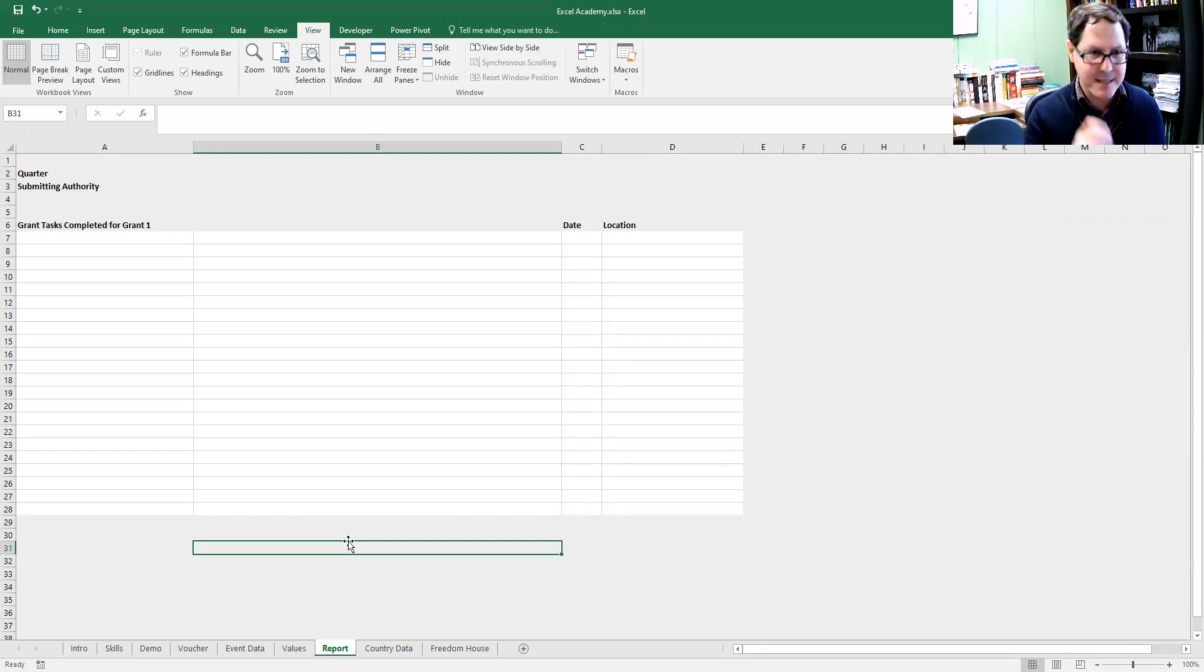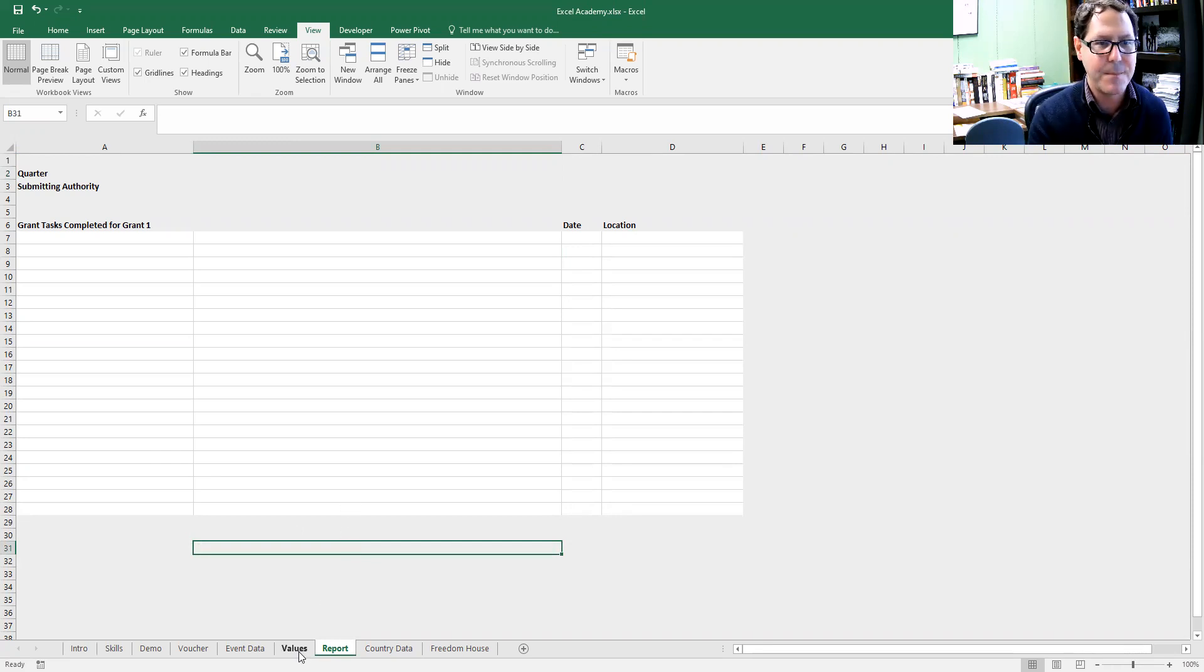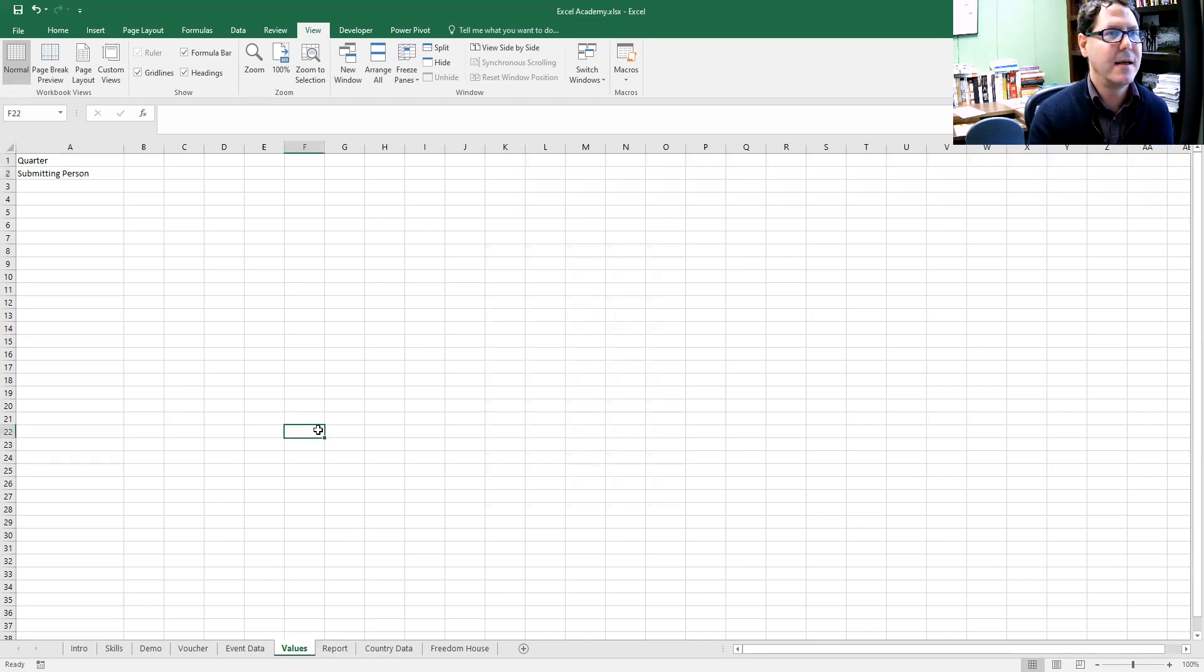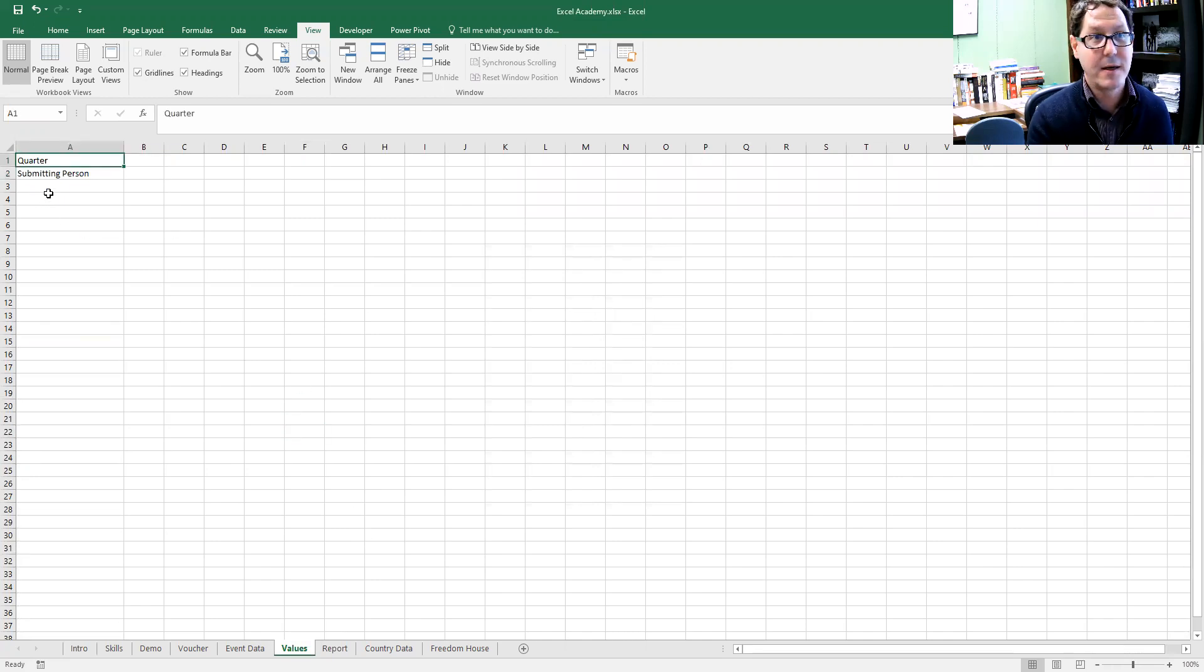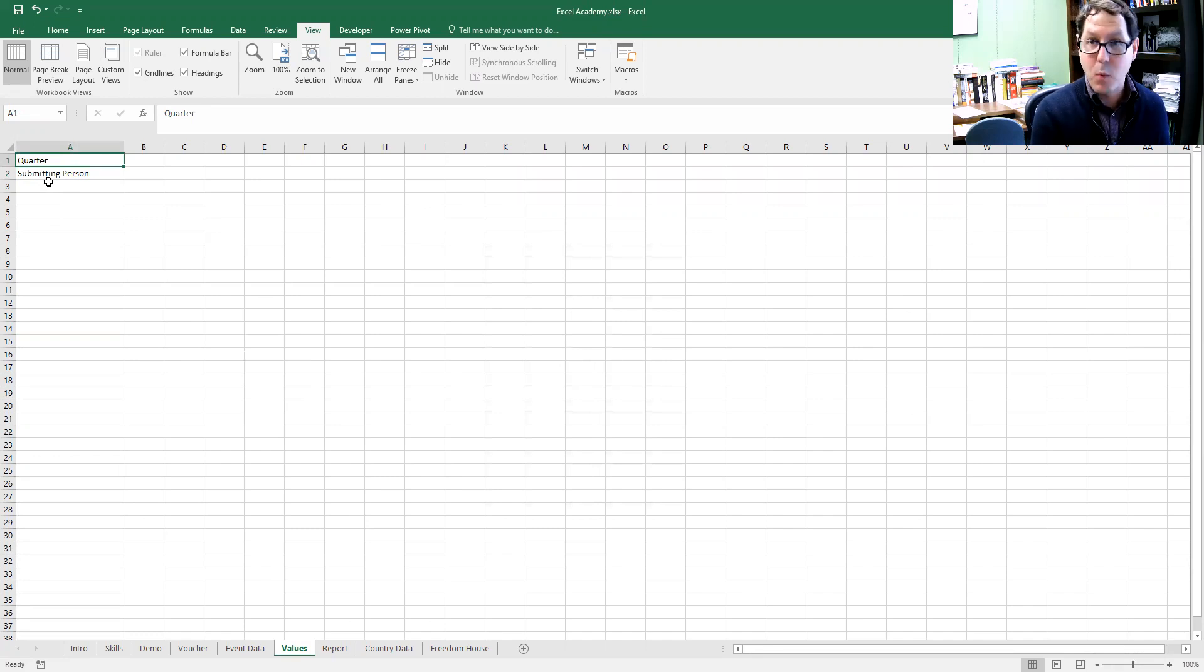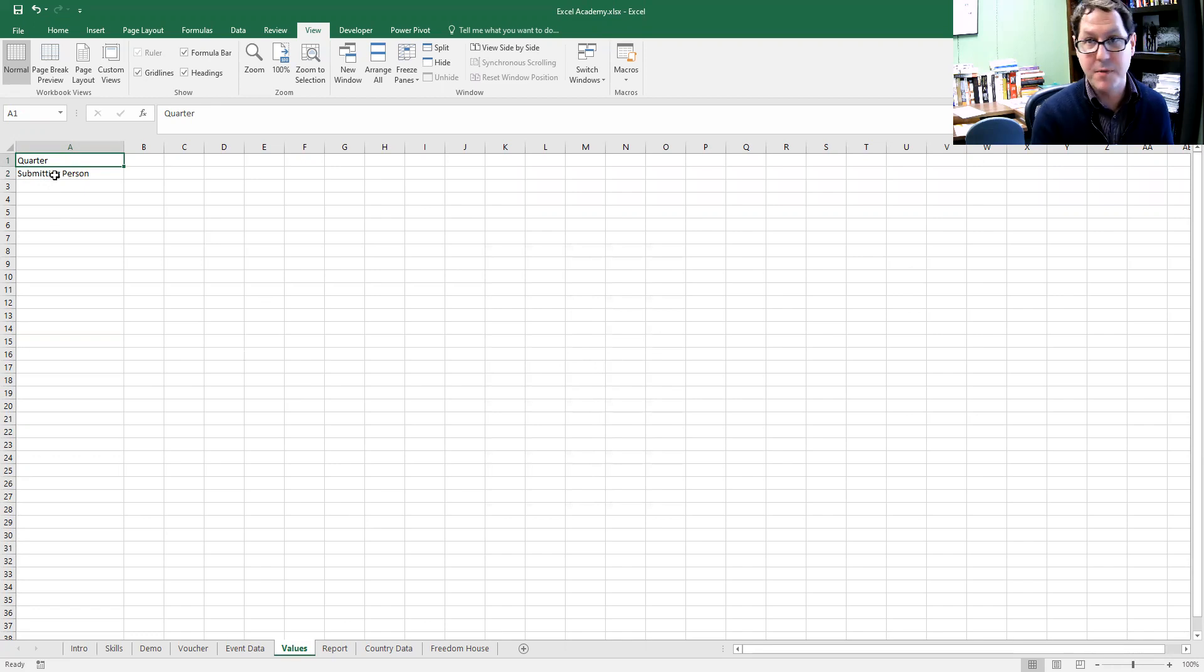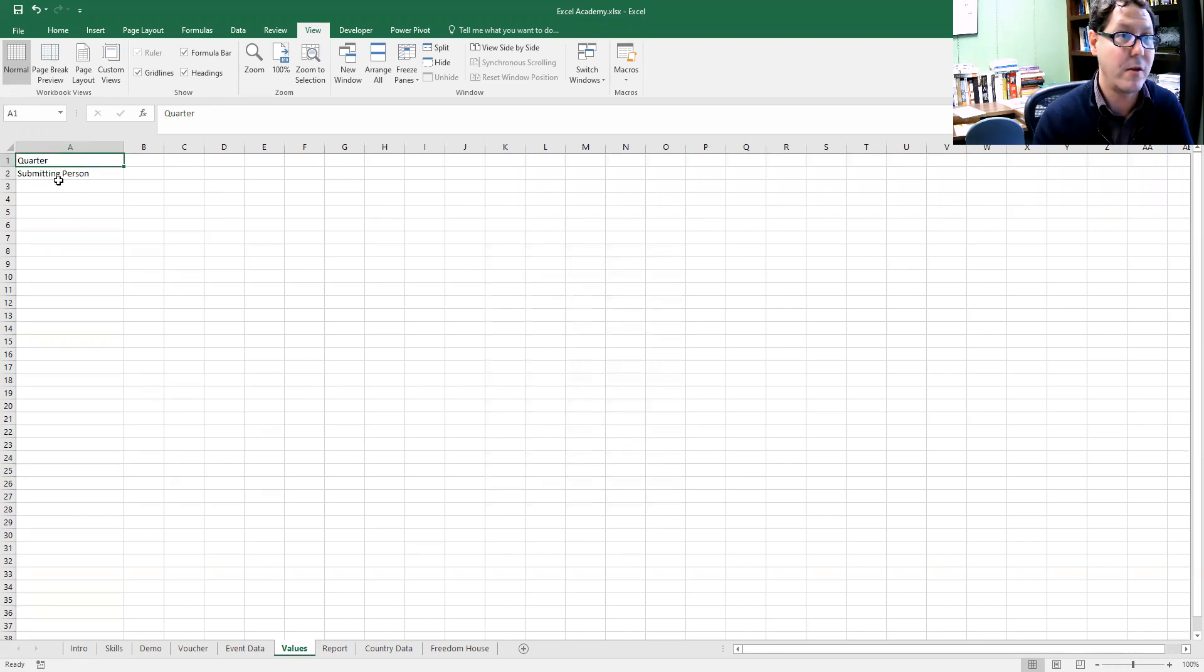What I did is I said, let's create a values sheet. In that, let's have the quarter because that's something that changes regularly but we want to be consistent across all these sheets, and a submitting person, something that changes but we want to be consistent across all these sheets.